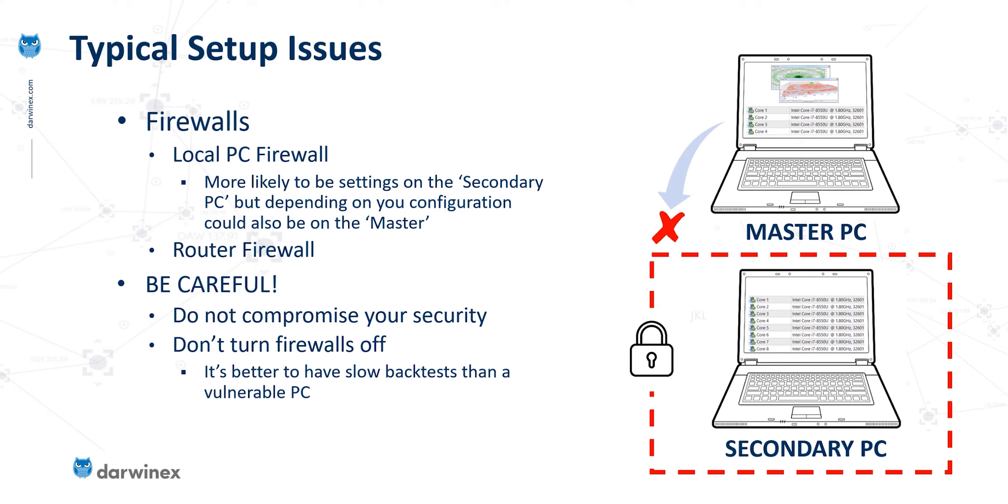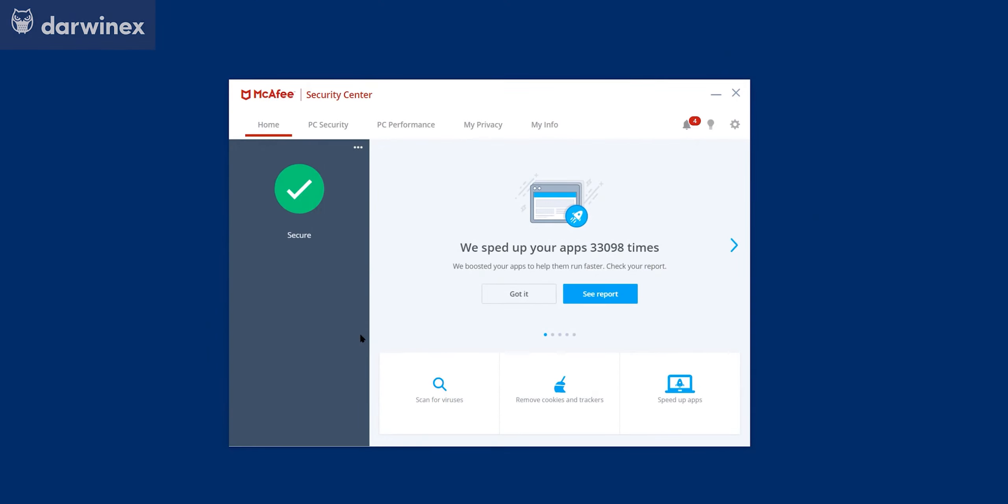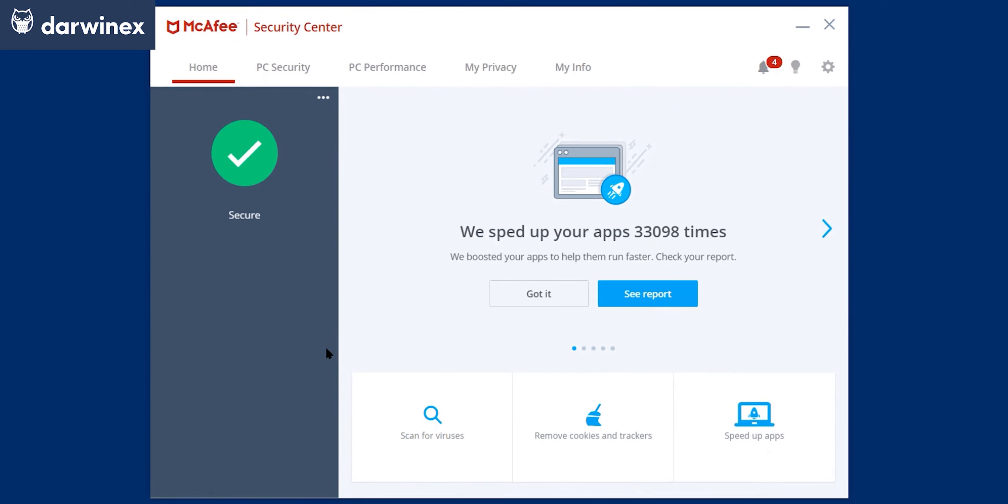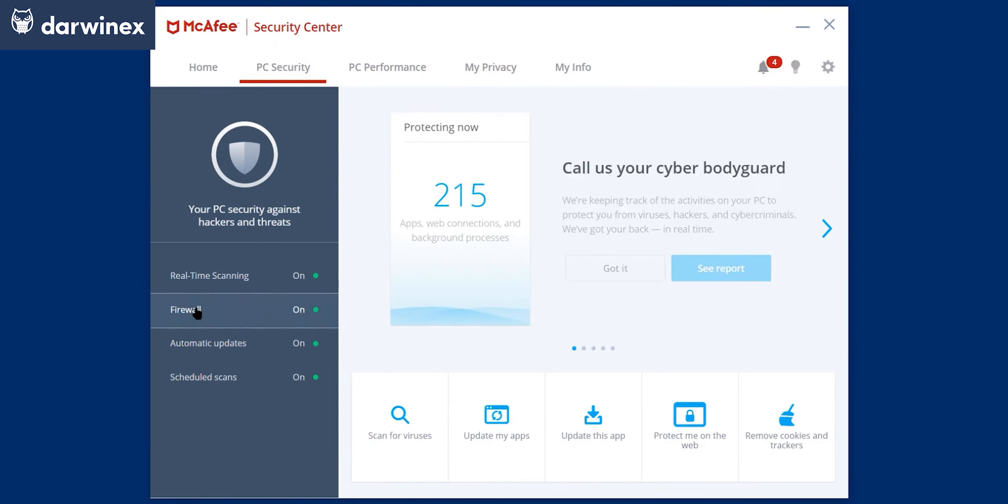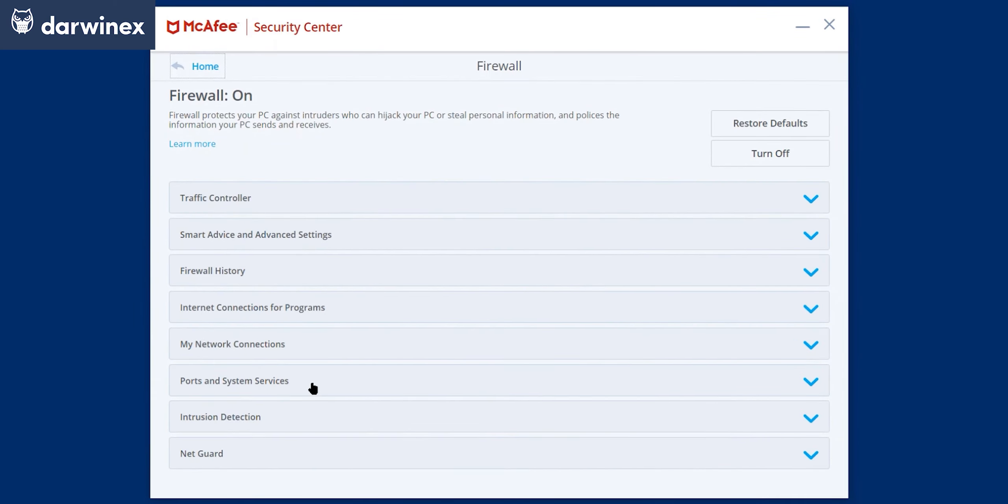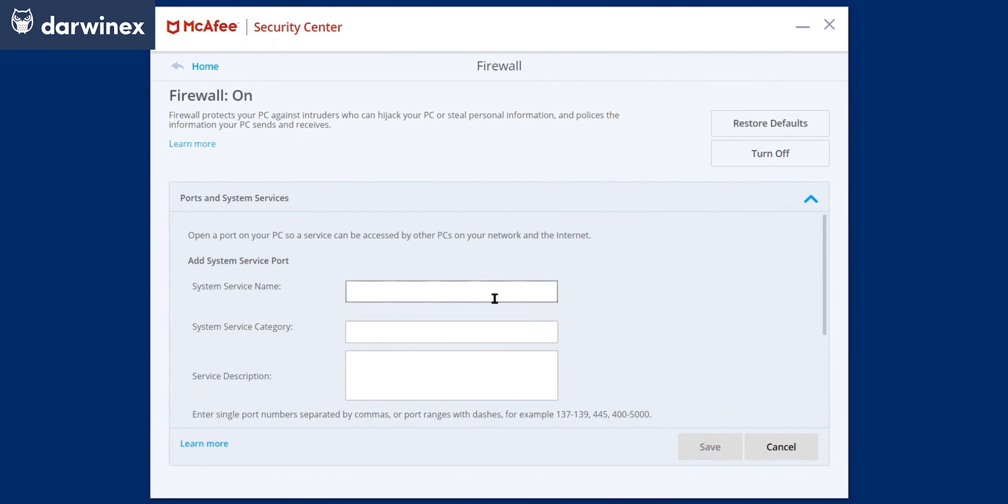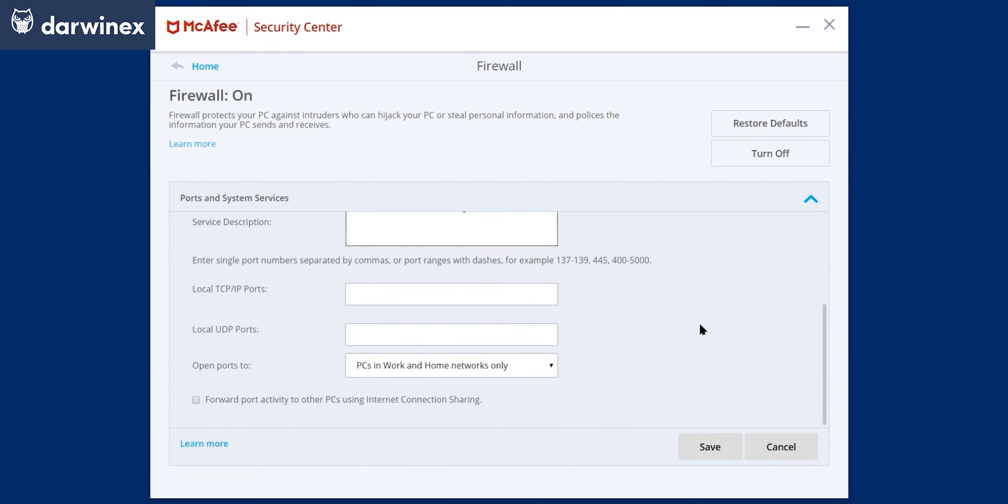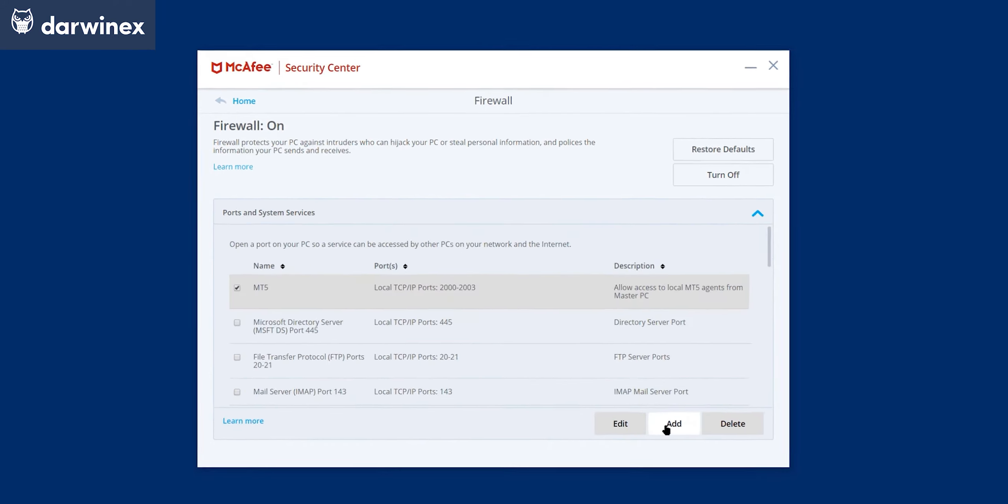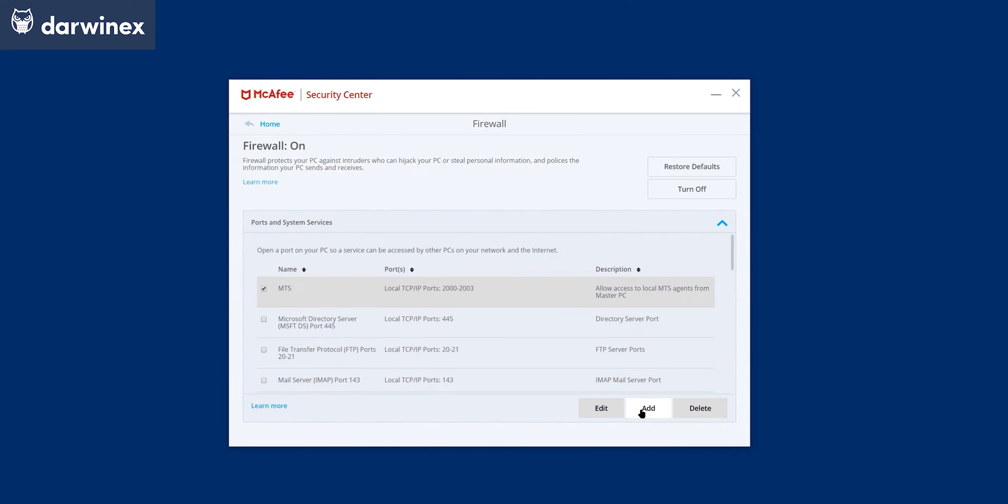So in McAfee, you'd have to run the security center application on each of the secondary PCs that had this firewall installed and click on the firewall section here. And then in the ports and system services section, you'd need to add a new rule. You need to give this a name so that you can easily identify it in the future. And it always helps to put in a service description. And now in the ports section, you need to add the ports that you enabled in the agents manager. So for me, this was 2000 to 2003. And you should make sure that you only allow access to PCs in your work or home network. You can then save that rule. And that will now enable access to the agents.